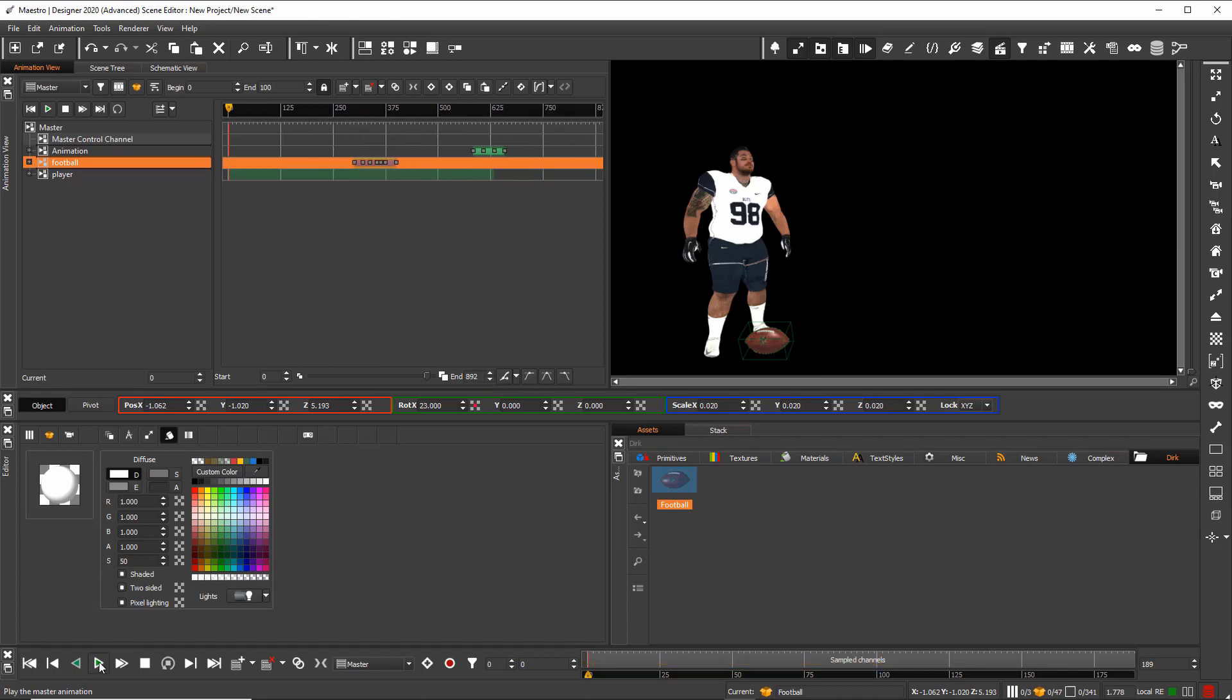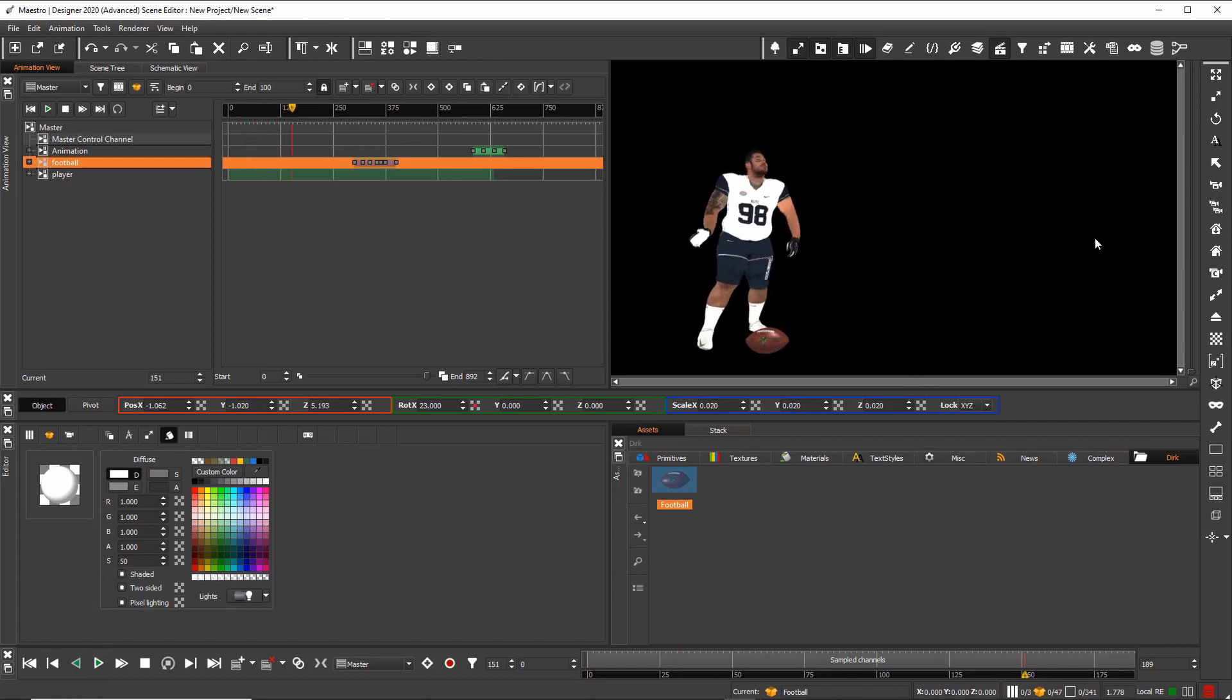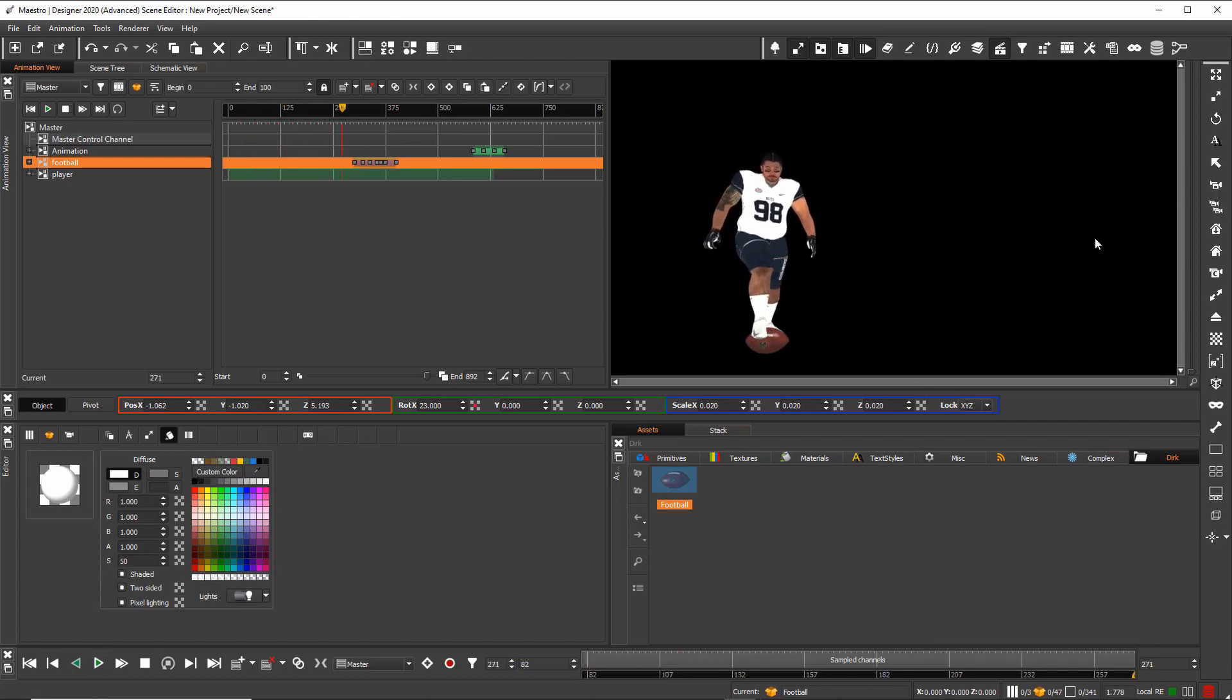And I can play the whole animation with the soccer ball and the movement of the head.